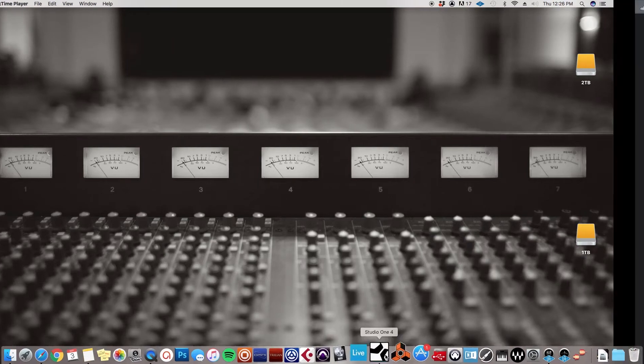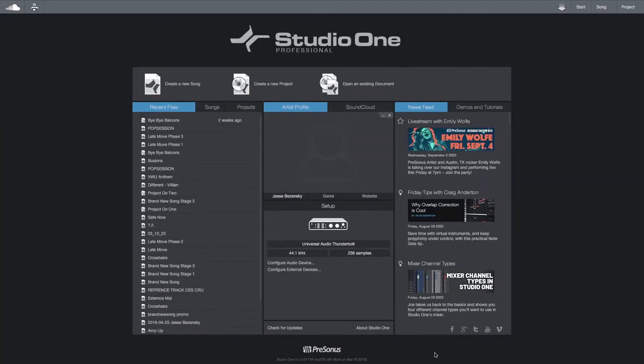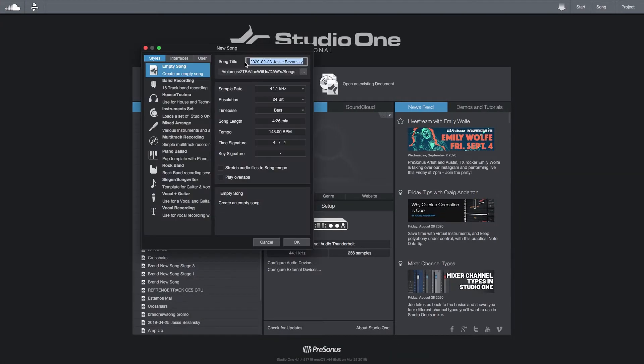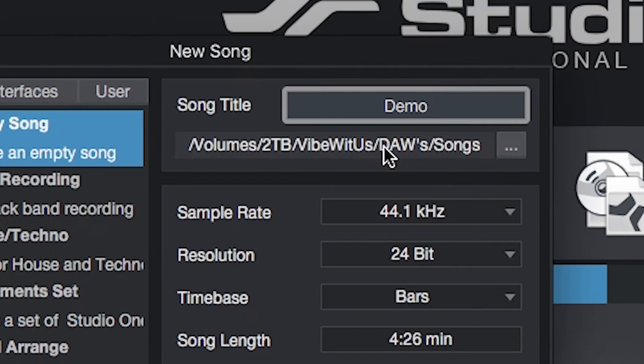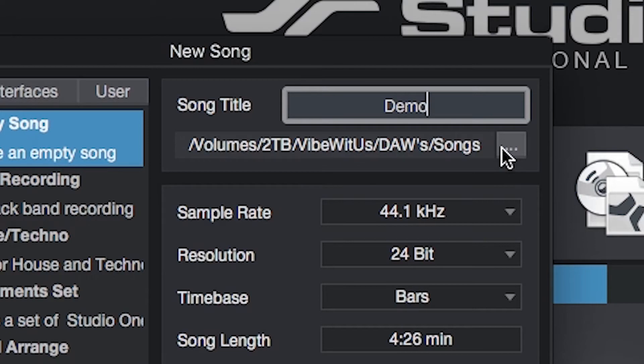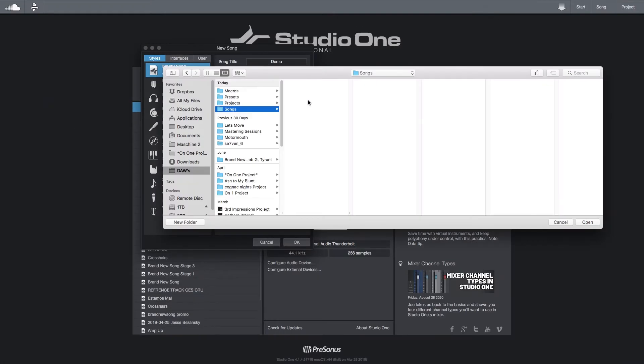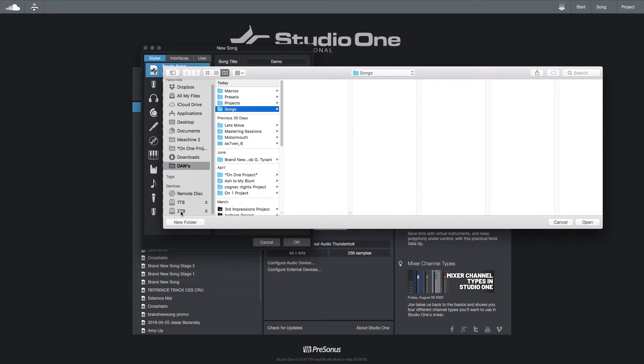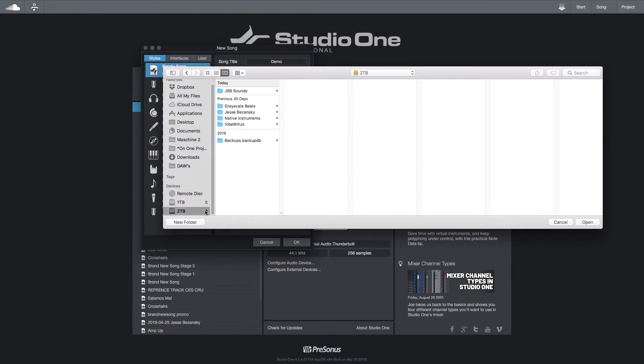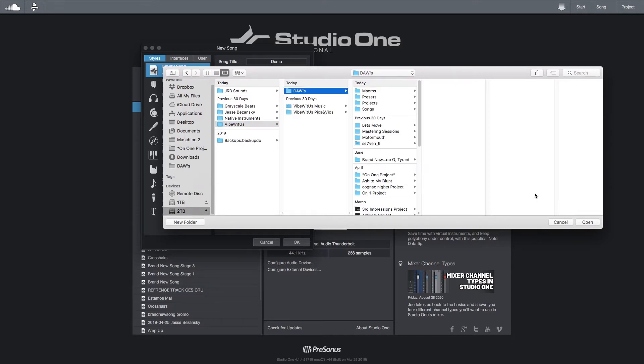Load up Studio One. Let's do that, title whatever you're going to call it, demo. And now this right here is where you want to go to change where you're going to store that song's files. So we're going to click the dot dot dot and I have an external hard drive in here, it's a two terabyte. I'm going to go ahead and put it in there and put it in my DAWs folder.